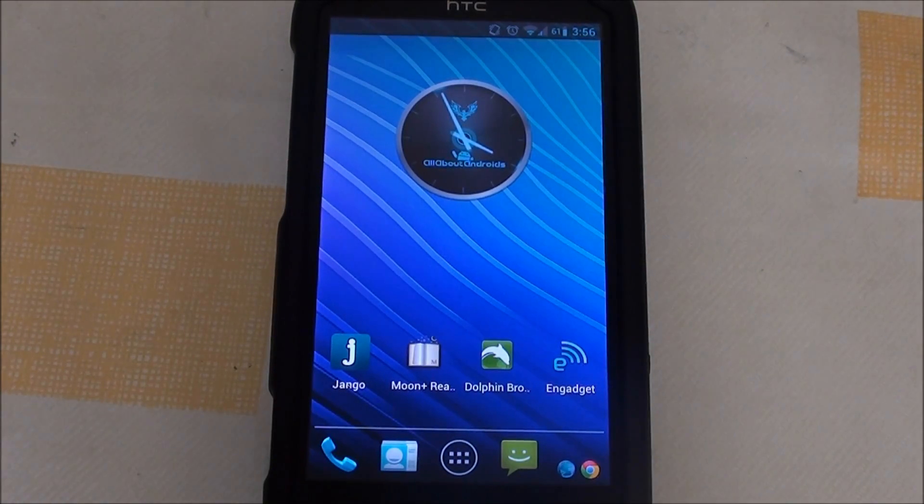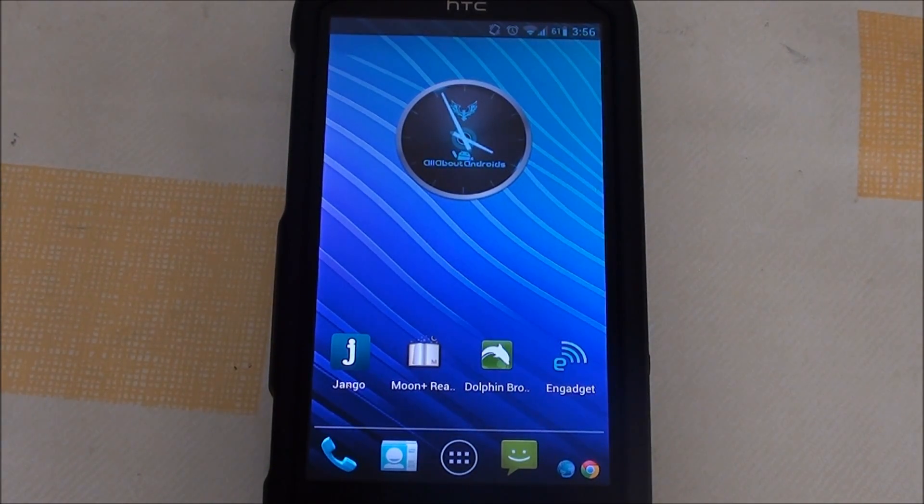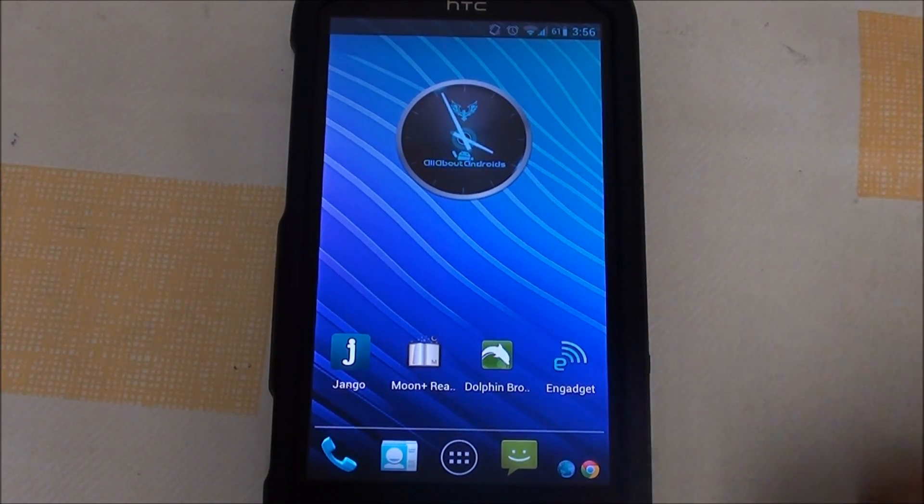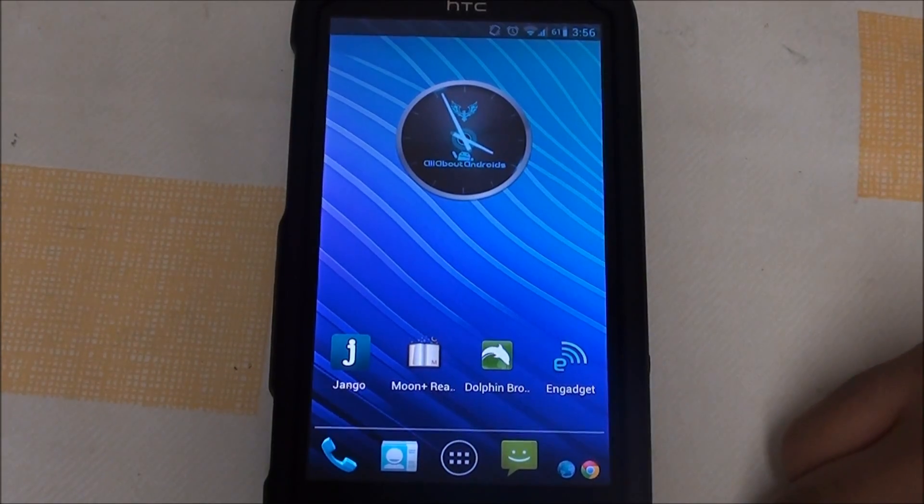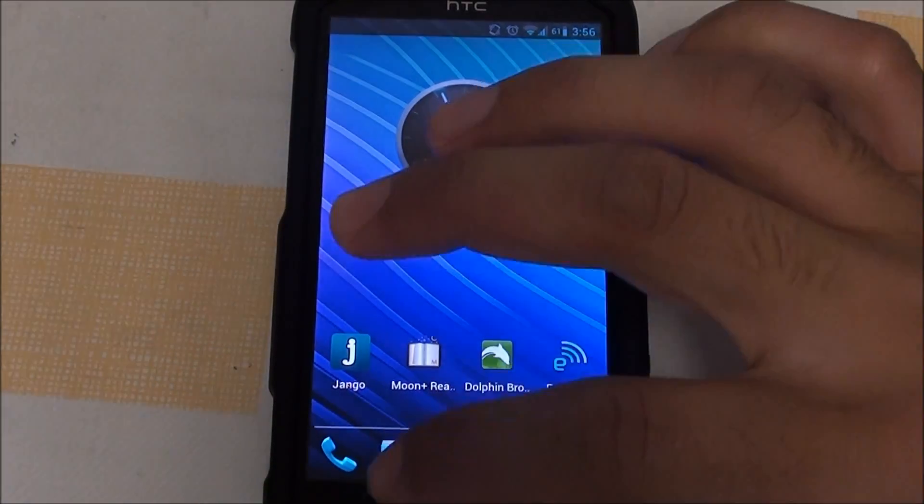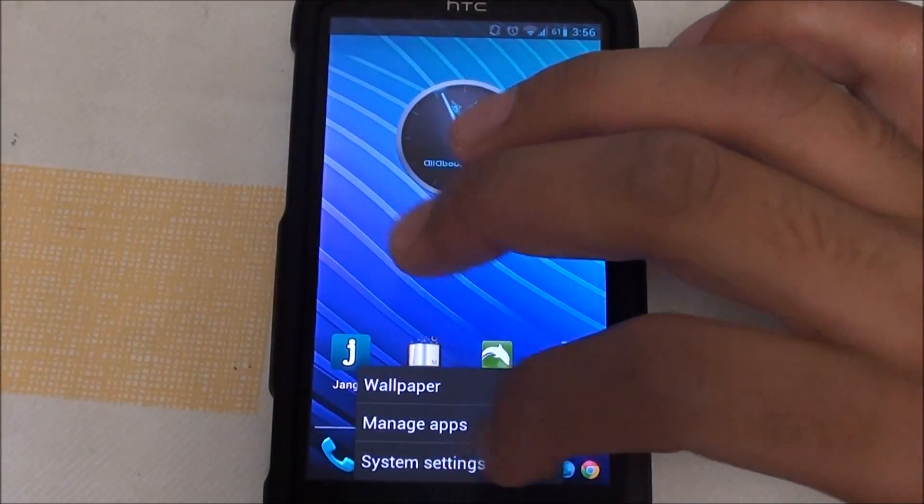Hey folks, this is Abdul from allaboutandroids.com and today I'll be showing you Paranoid Android running on the HTC Sensation.